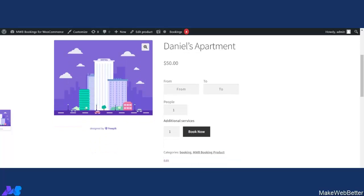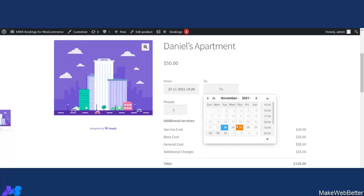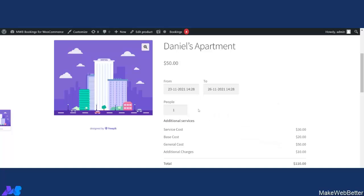On the frontend, customers can see the bookable resource and have the facility to select a from-date and to-date for their booking. The time selection is also shown because we enabled both the date and time functionality. The minimum number of people shows as 1, as we configured, and if a customer tries to go beyond 10 it will not exceed, because we set the maximum people limit to 10. You can enable or disable and decide the number of people as per your requirements.